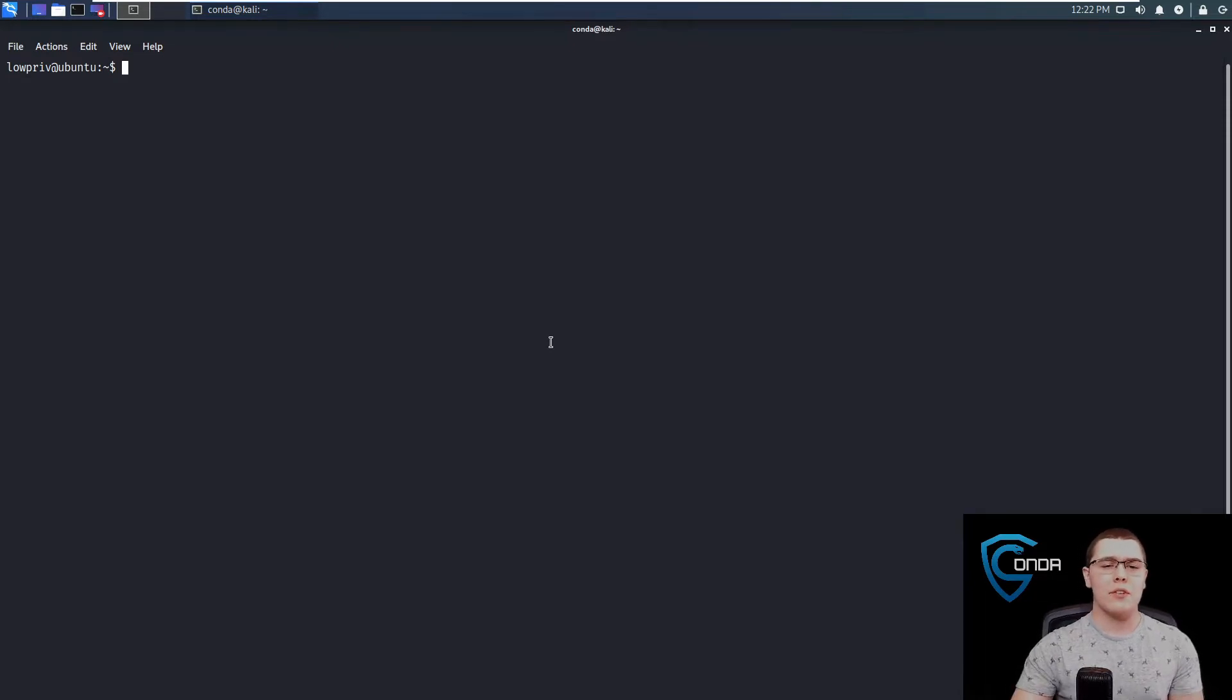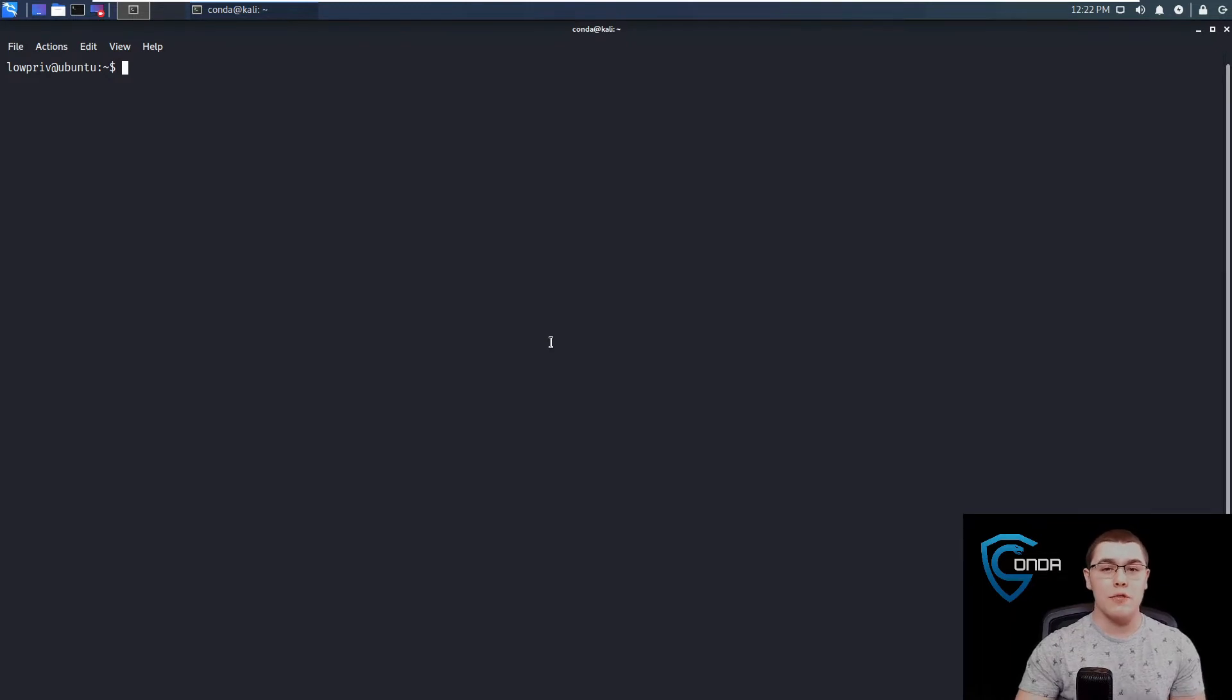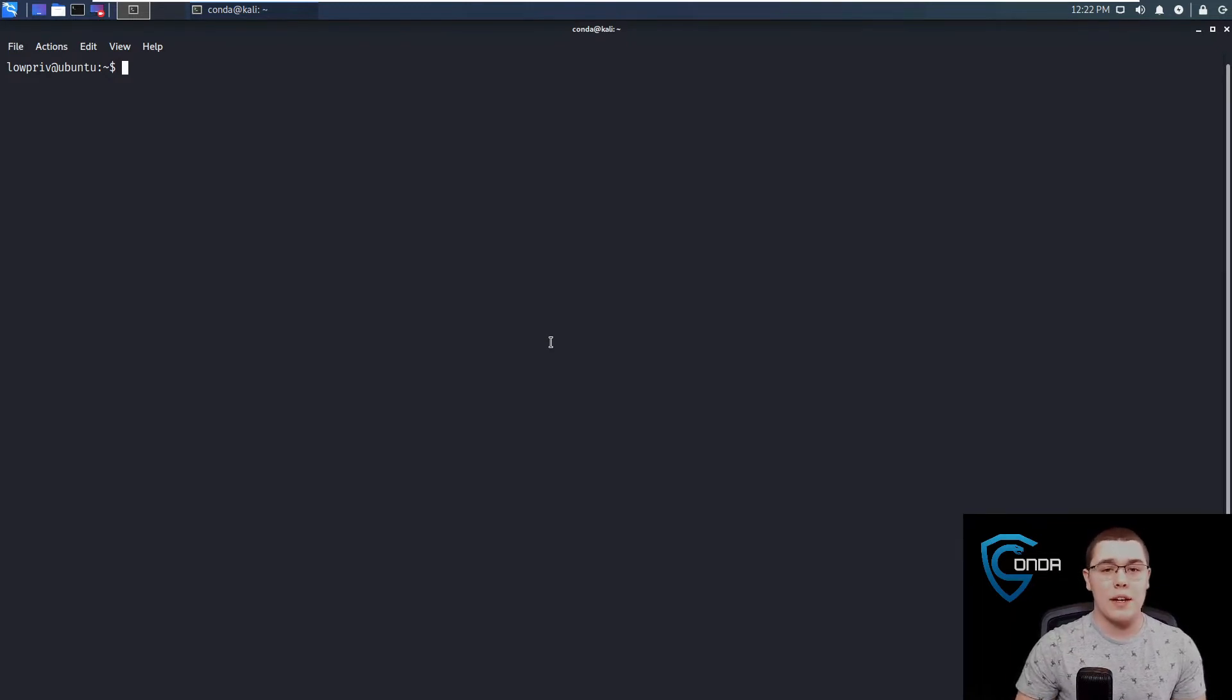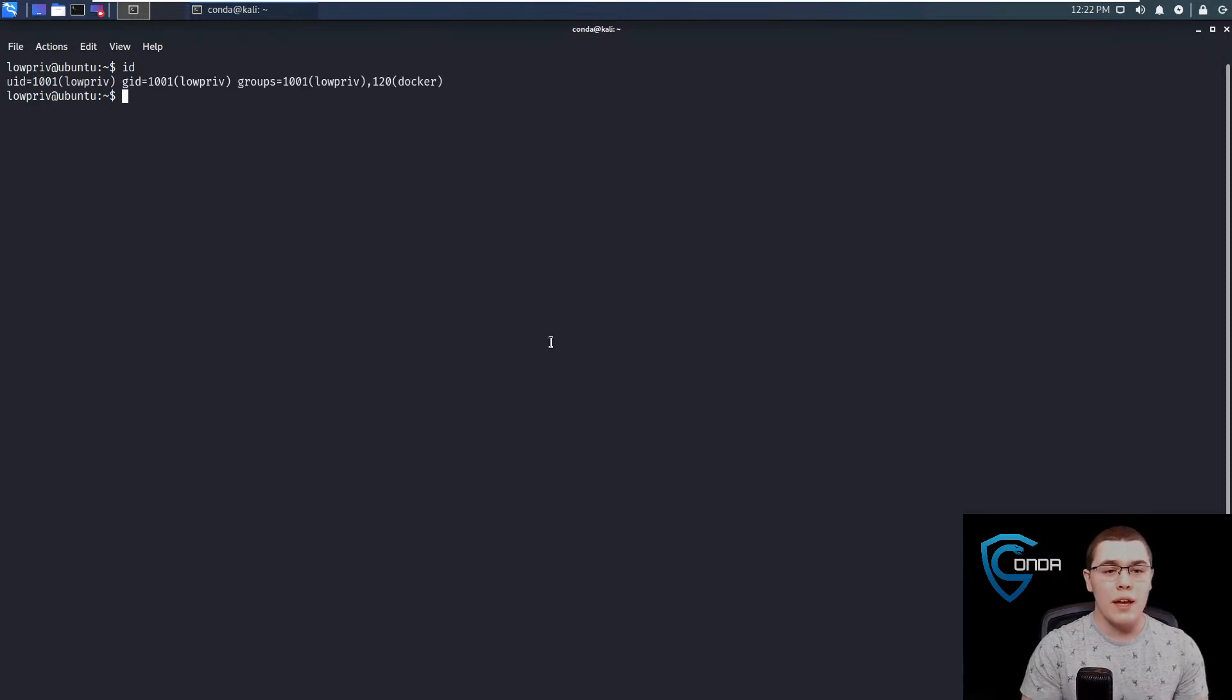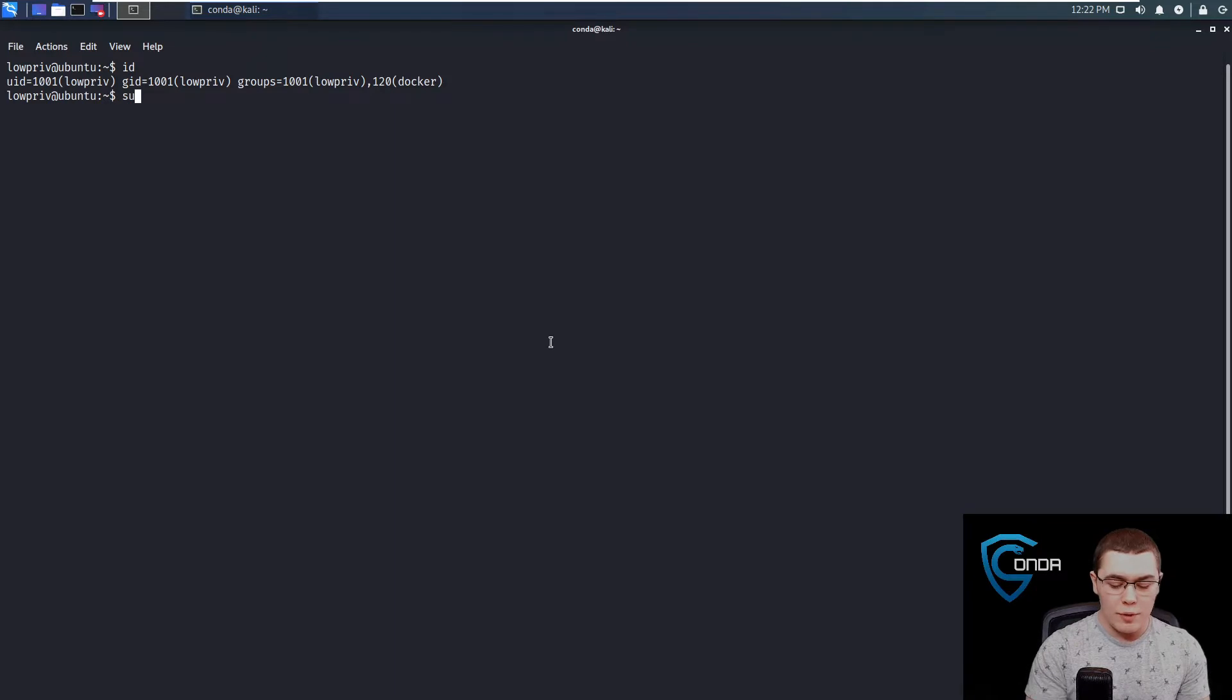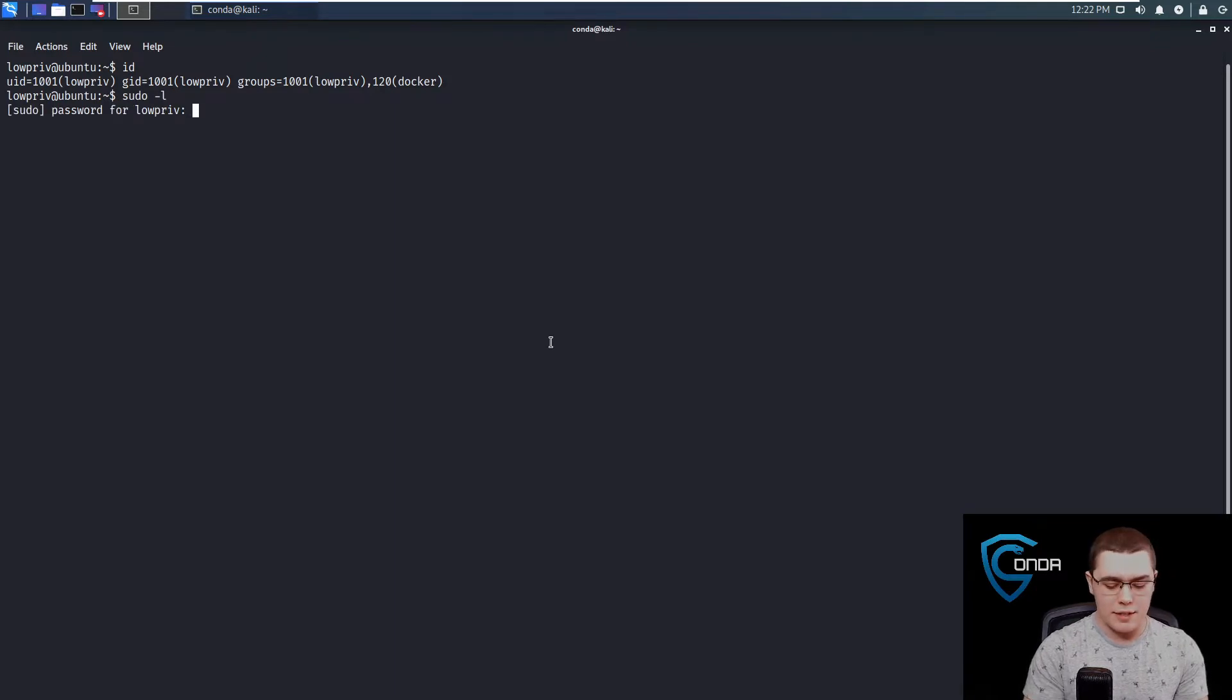So let's take a look at the machine I have here. This is just an Ubuntu 20.04 machine that I have stood up and we are SSH'd into it from my Kali machine. You can see we're logged in as this low priv user with a UID of 1000. We don't have any sudo permissions or anything like that.